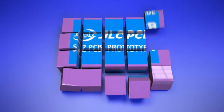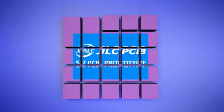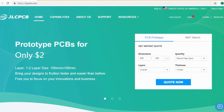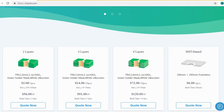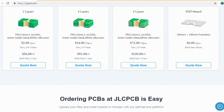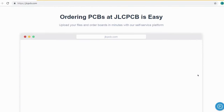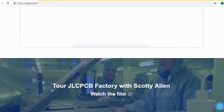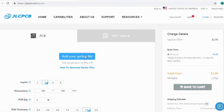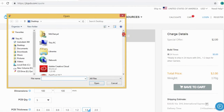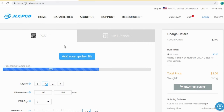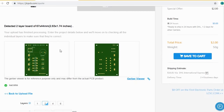JLCPCB is the largest PCB prototype enterprise in China and a high-tech manufacturer specializing in quick PCB prototype and small batch PCB production. Ordering a PCB with JLCPCB is very easy and simple — you just create your Gerber file and upload it to JLCPCB, where you can order high quality PCBs at a very cheap price.